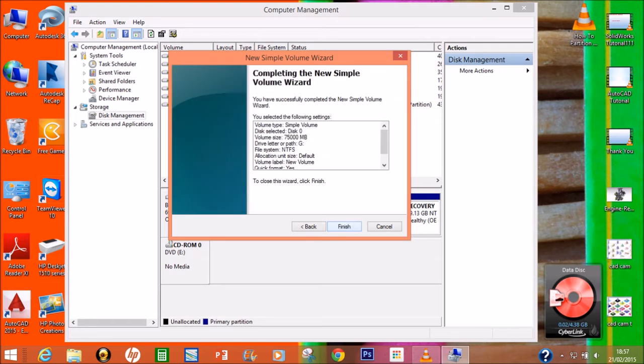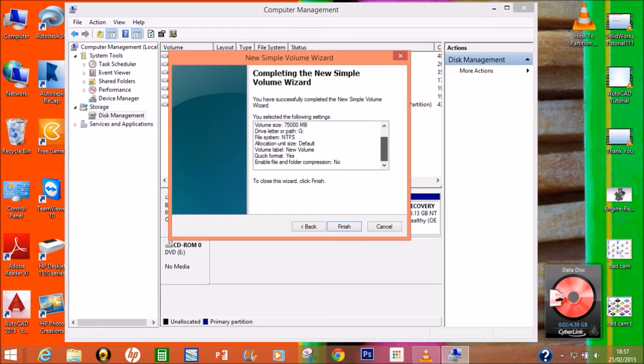Now it's finished and it's showing how much you allocated for the new drive. See, this is 75 GB G Drive. All the details are here. Click Finish.